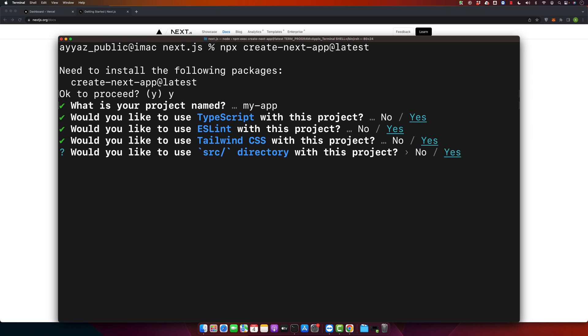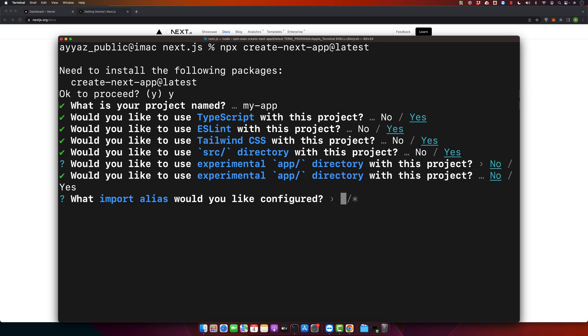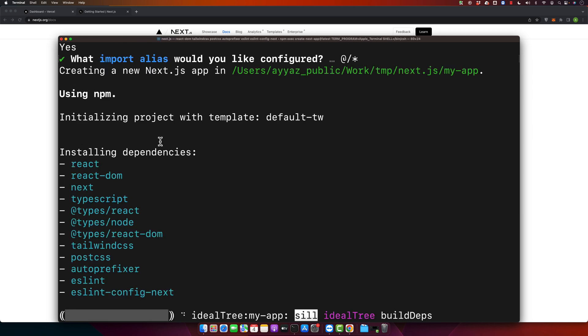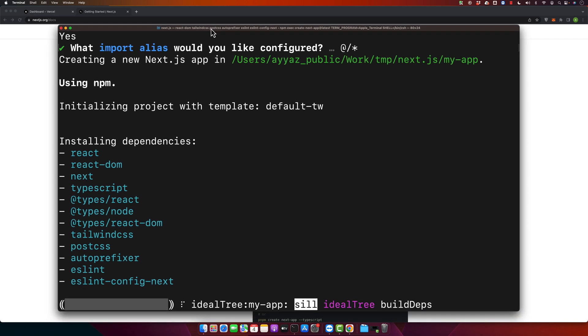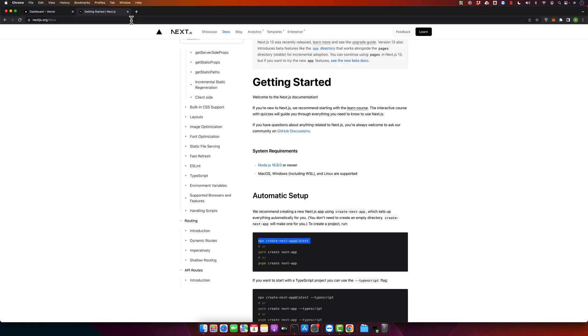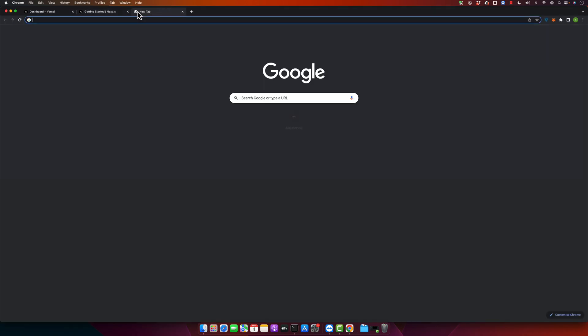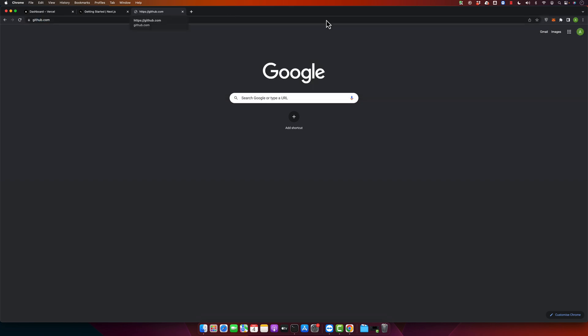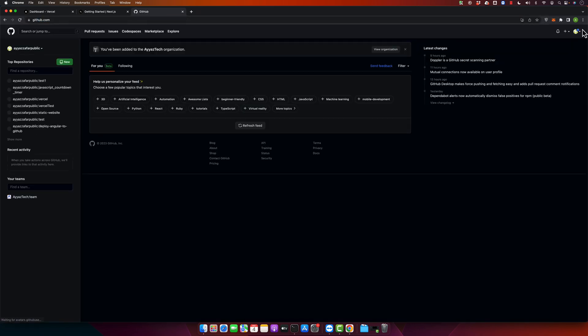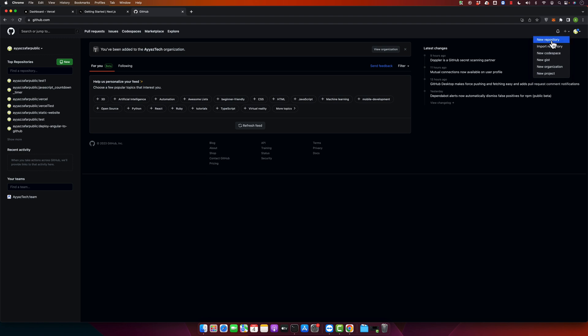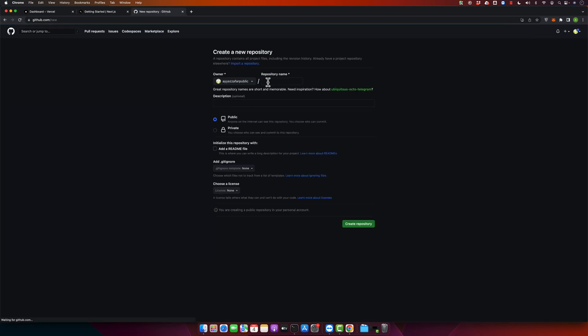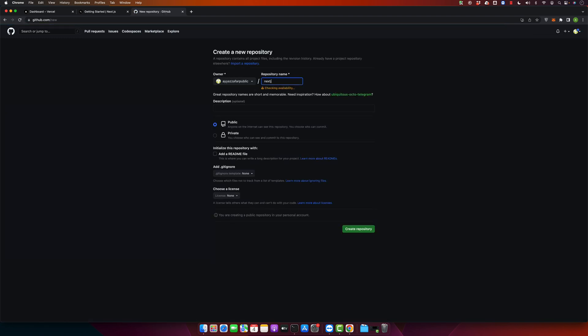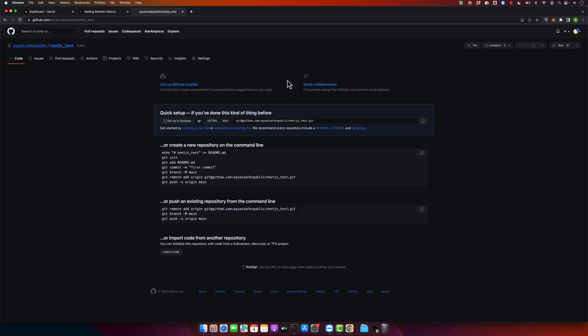Press right arrow to select the yes option. Let us create a new GitHub repository. My new repository has been created. I will just copy this.